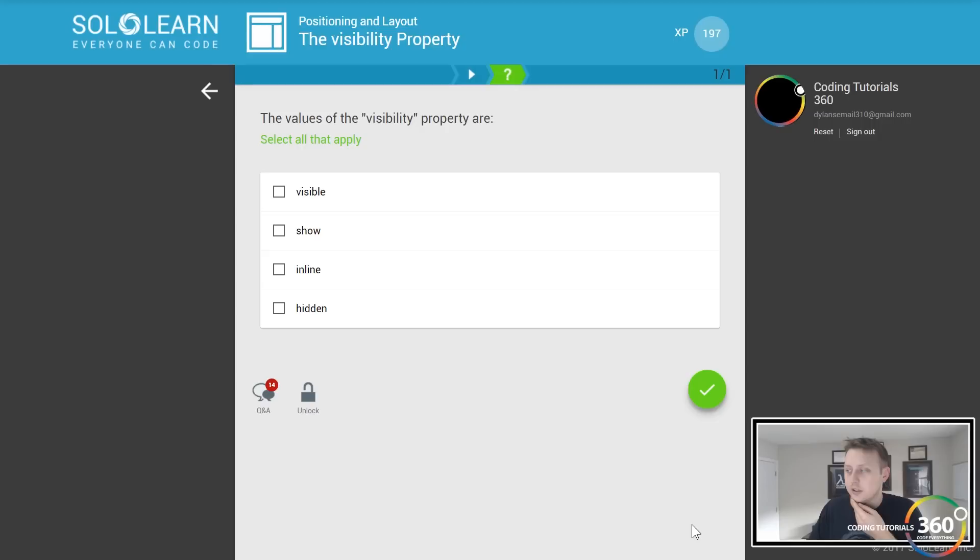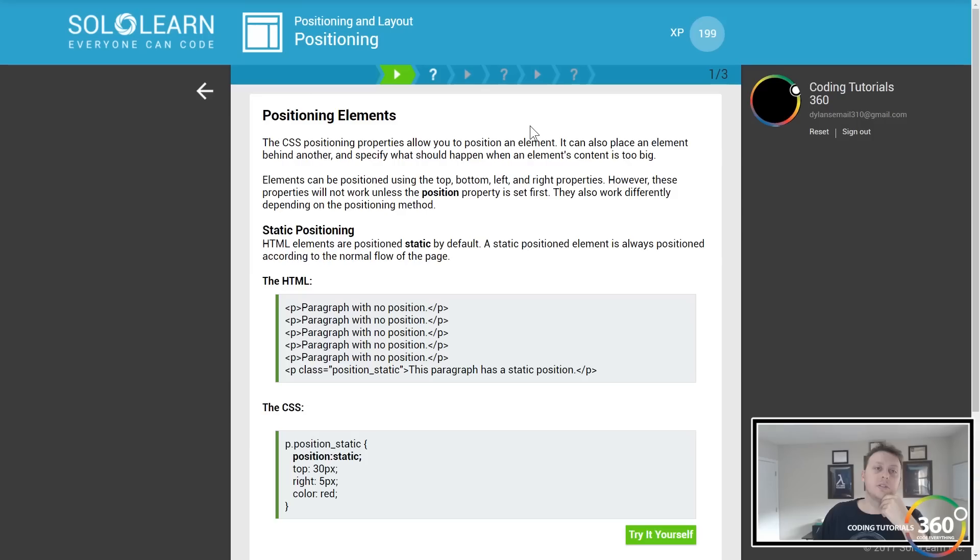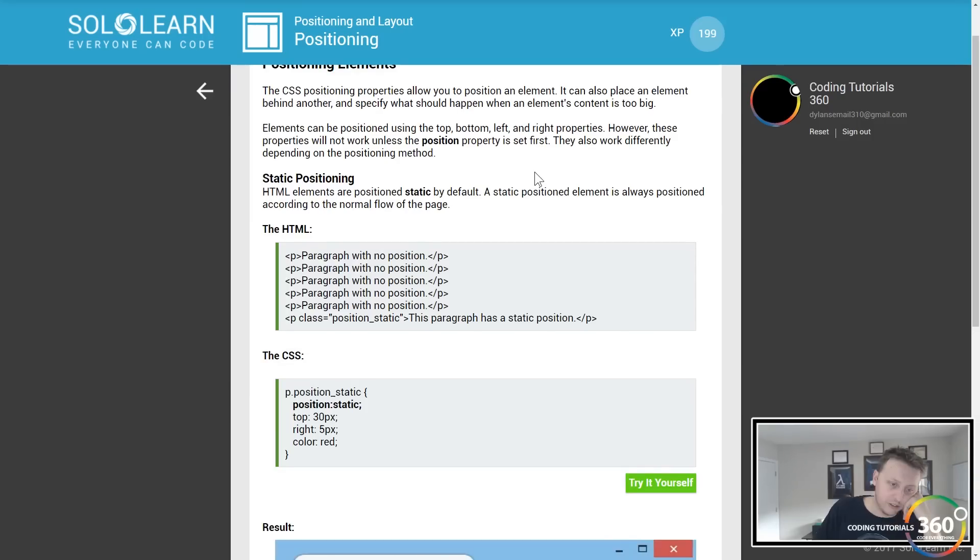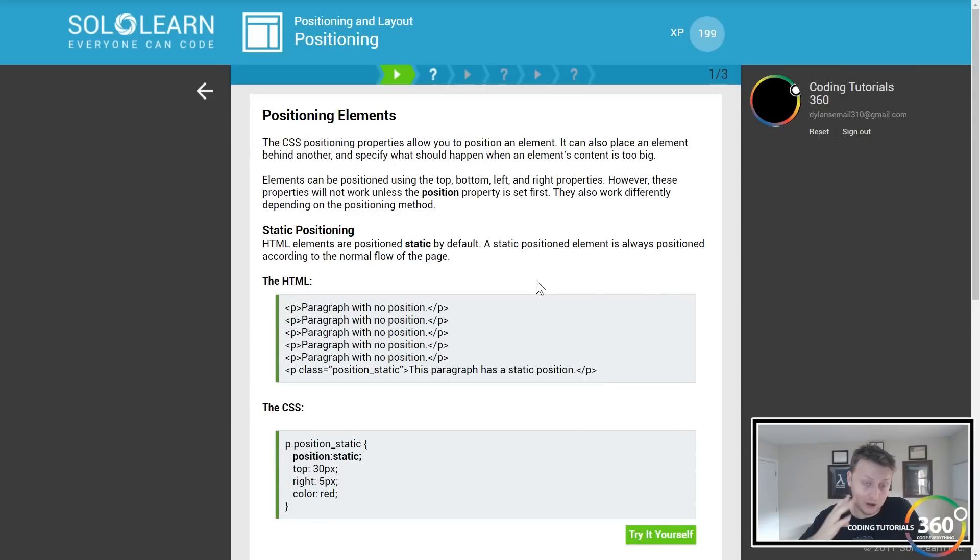So visible and hidden are the main two properties of visibility. Probably should just be true or false, but CSS doesn't use booleans, so that's how I think of it.